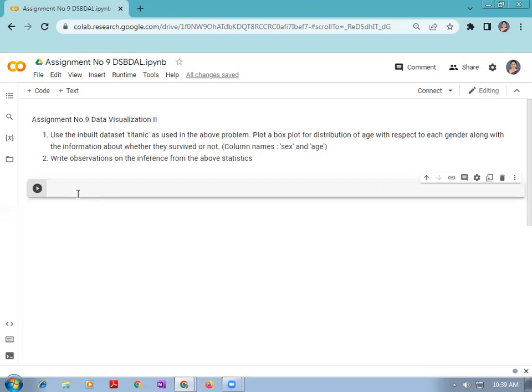For implementing this assignment, we have to use the Seaborn library. Seaborn is a data visualization library which is built on top of the matplotlib library, and it is closely integrated with the pandas data structures in Python. Visualization is a central part of Seaborn, which helps in exploration and understanding of data.